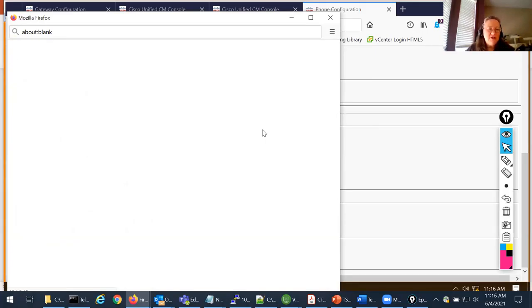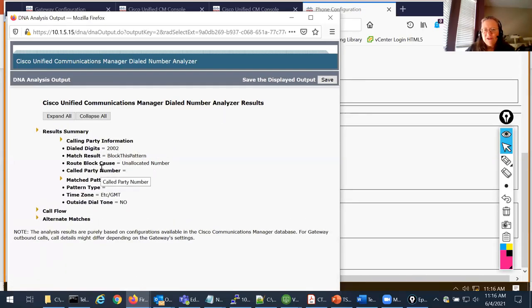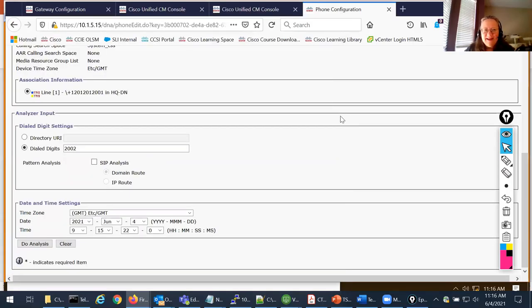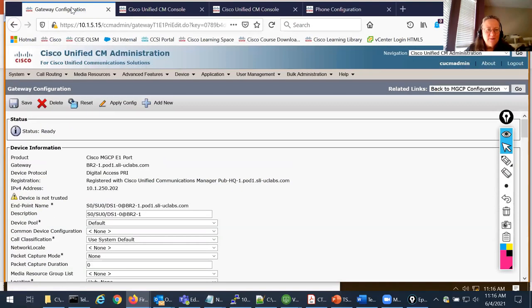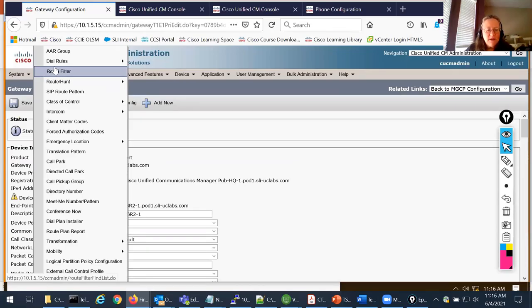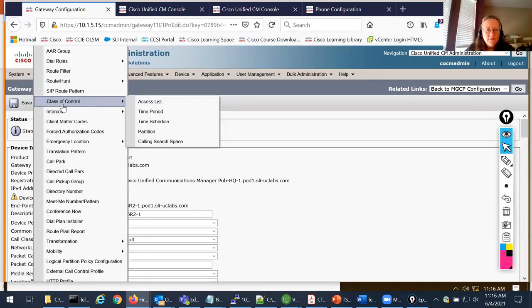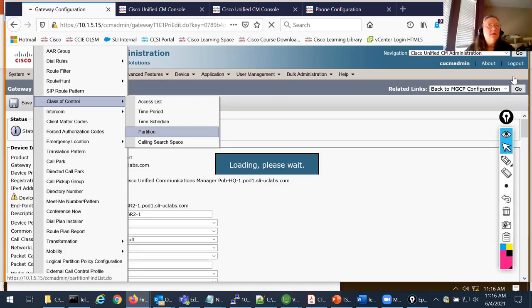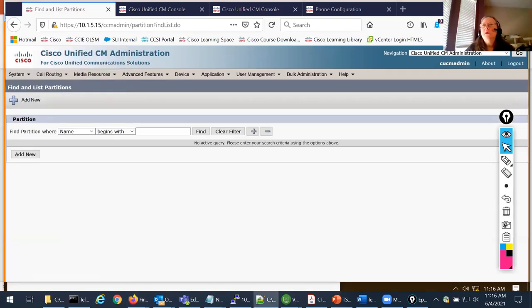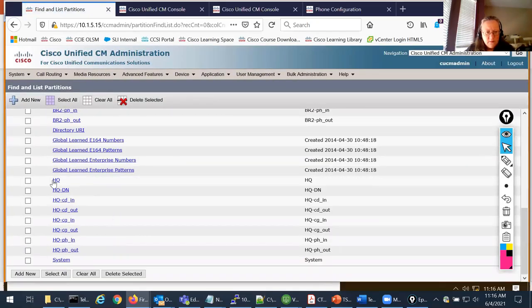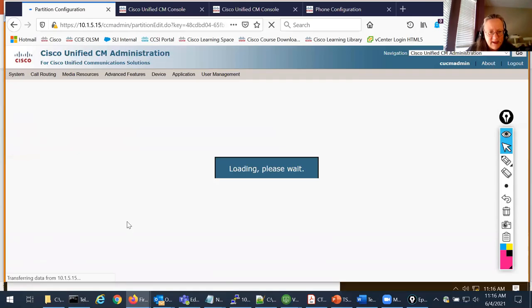The analysis initially said it does not have a match. I realized I had a time schedule on one of the partitions, so I went and removed that, then ran the analysis again.